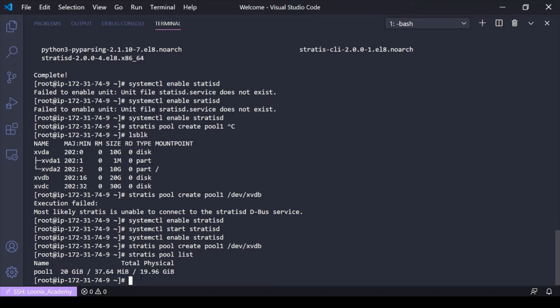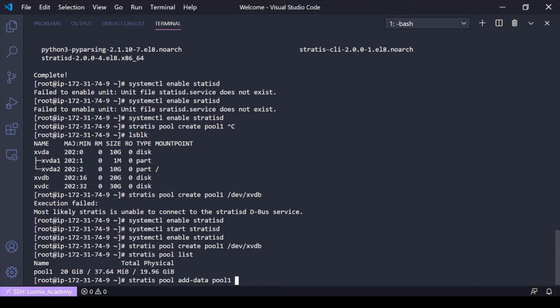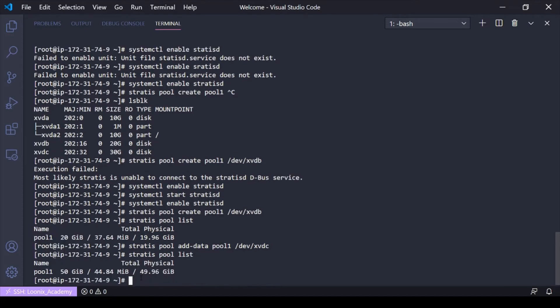What if I wanted to now add more storage to this pool? So with LVM, when we added more space to a volume group, we did a VG extend. Well, similar concept here. We just do a stratus pool add data. And then we do the pool name. So I want to add more space to pool one. And then which device do you want to add? So now I want to do XVDC. And now we can see that if I do a stratus pool list again, we can see the pool size is increased by the amount of space I've added based on that device.